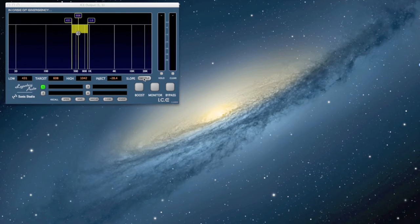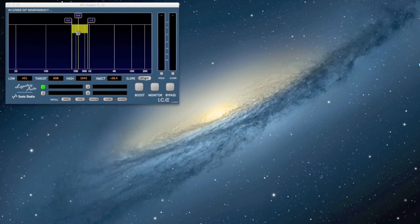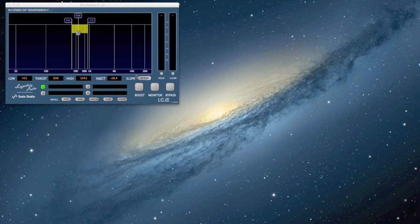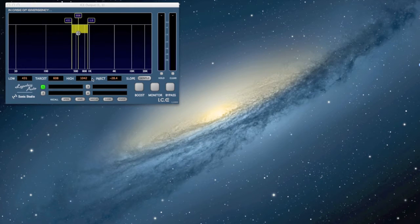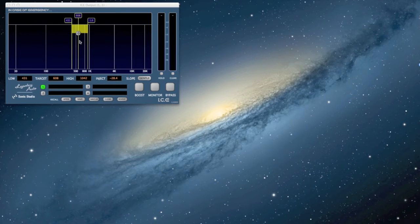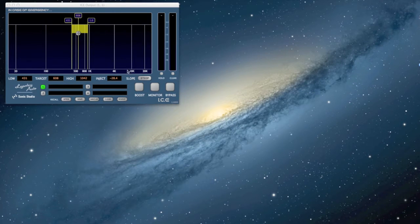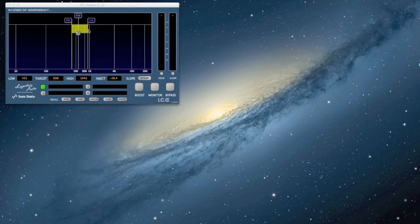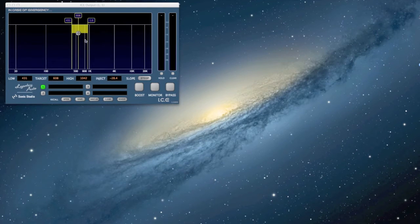Another control is gentle or steep. Gentle has a more gradual curve to the frequency band and covers more area. It's more powerful, more broadband. Steep is more surgical with very precise edges on your frequency band that you're creating.